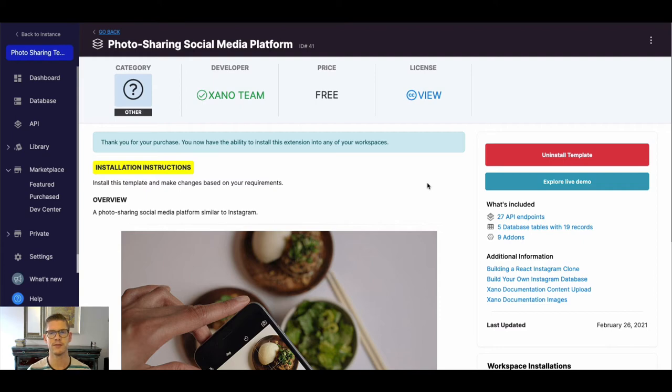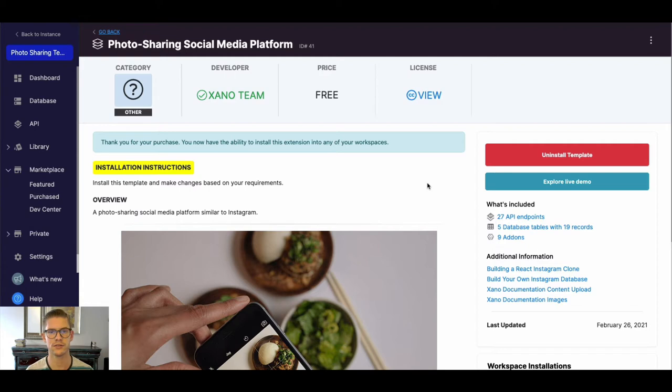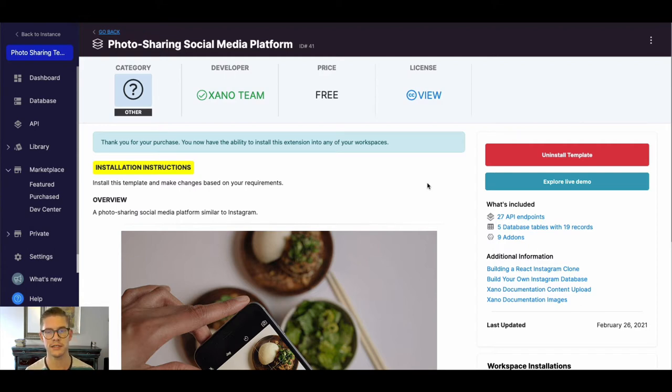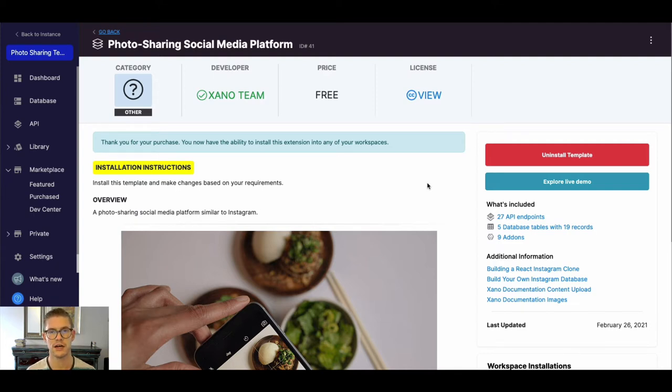Hey everyone, my name is Michael. I'm the customer success lead at Xano and this video is going to cover the photo-sharing social media template—what it is, give a little overview to help you get familiar with it so you can start using it and be successful with it.